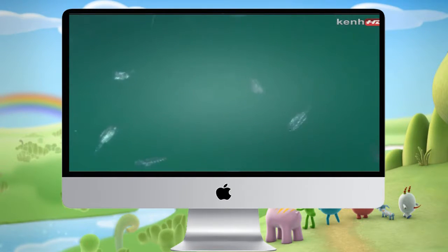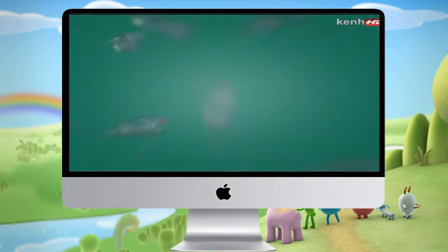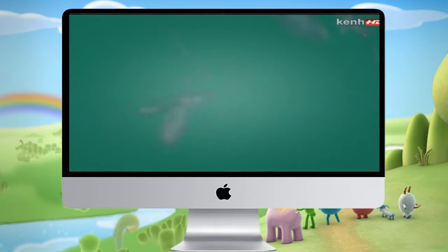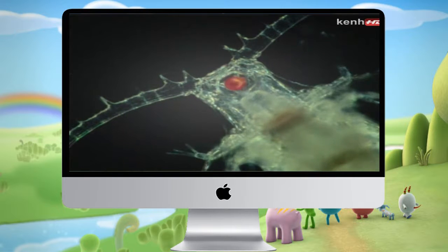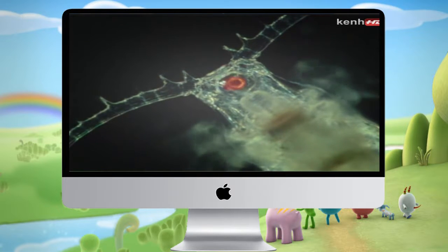Swimming with them in the plankton are creatures related to those segmented animals in the British Columbian shales. These survived unobtrusively throughout the reign of the trilobites but have since come into their own — the crustaceans.